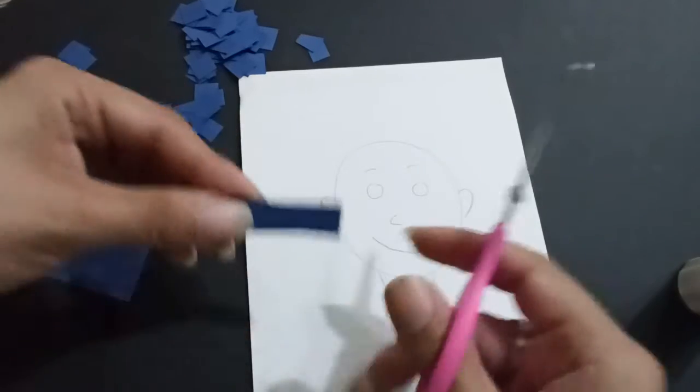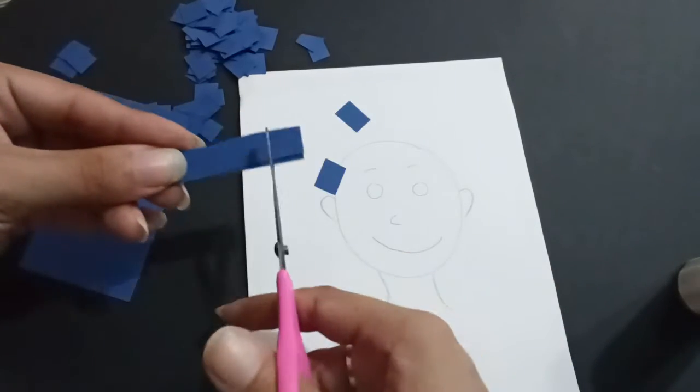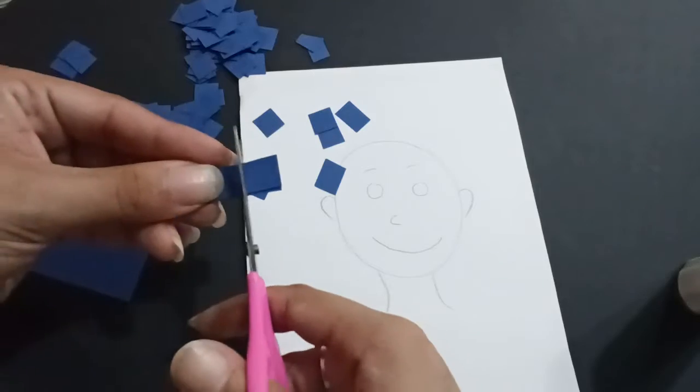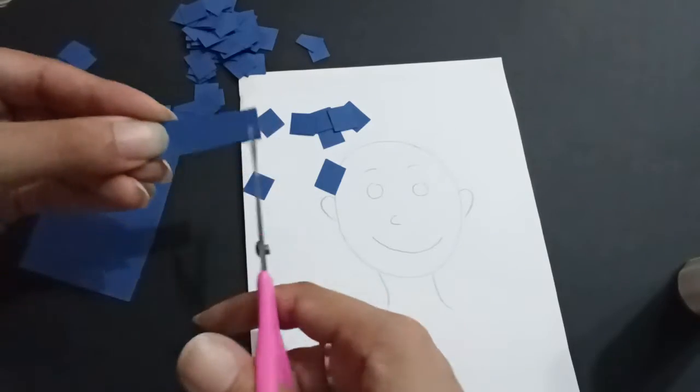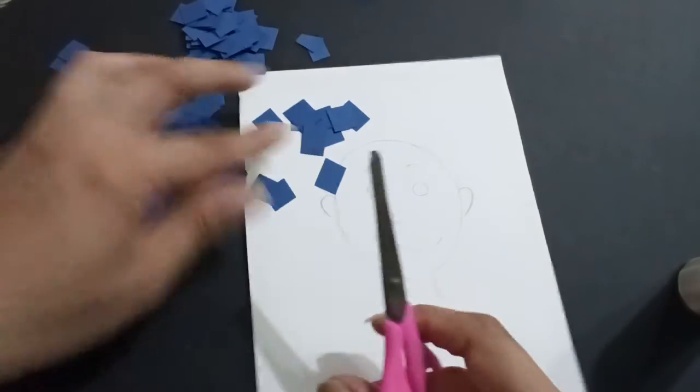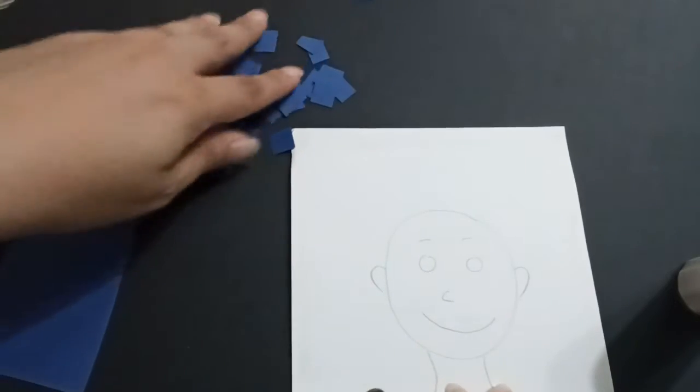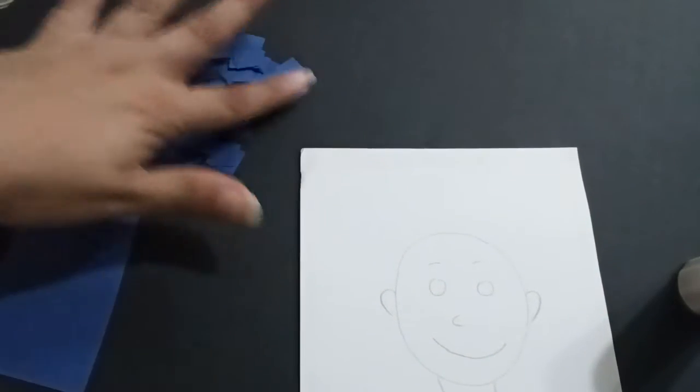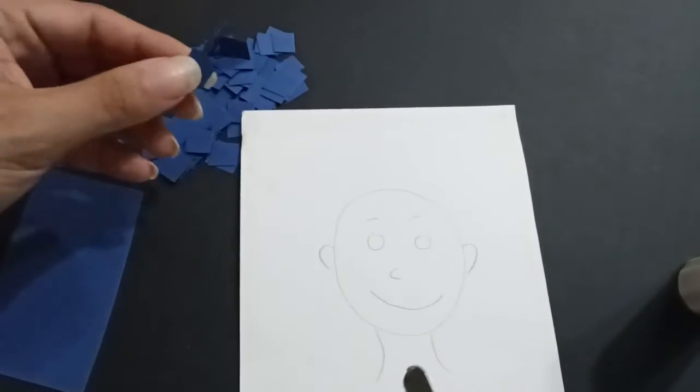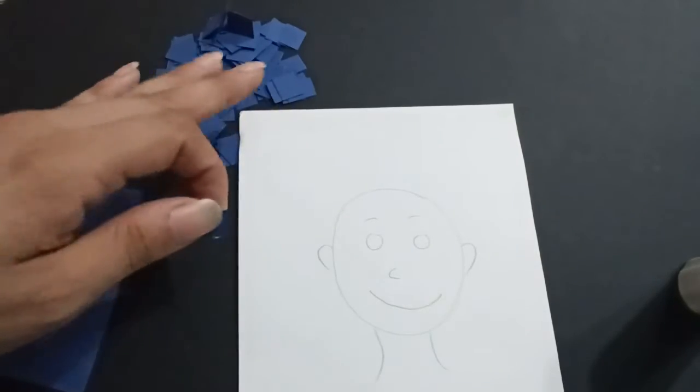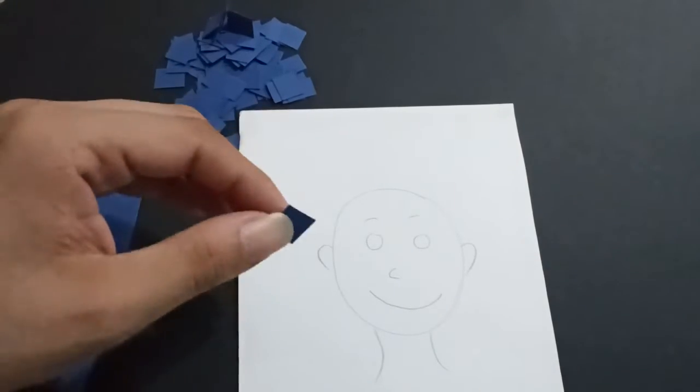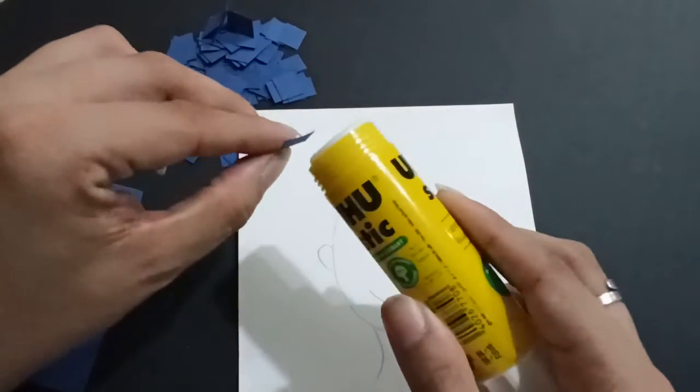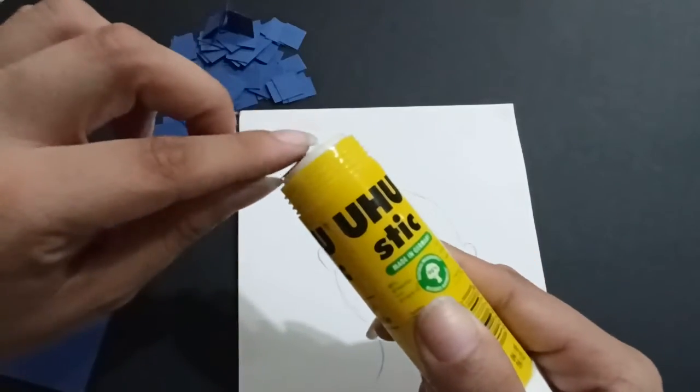You can cut small squares because we're going to stick it by following the lines of the face. And this is the pieces we got. I cut it before, and then I'm going to bring the glue stick.